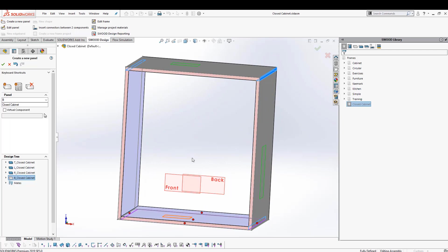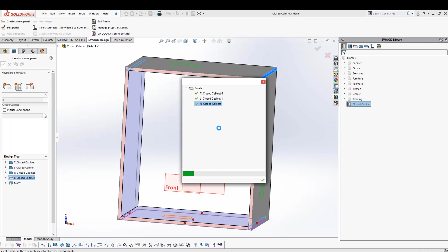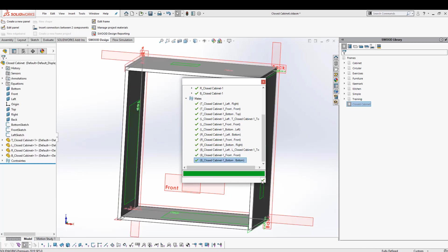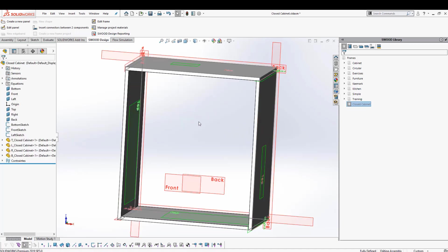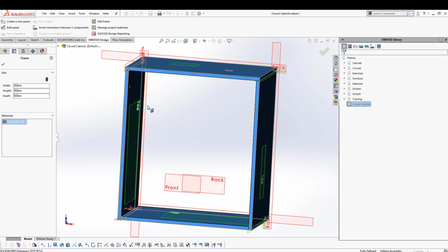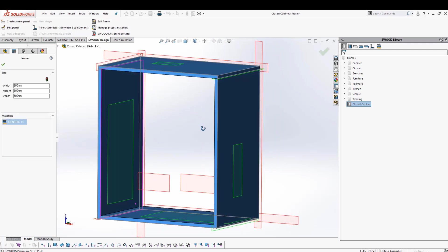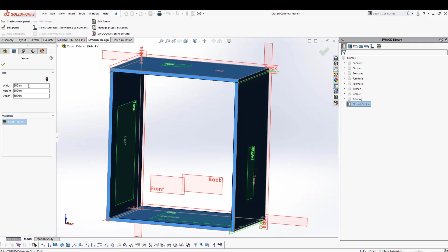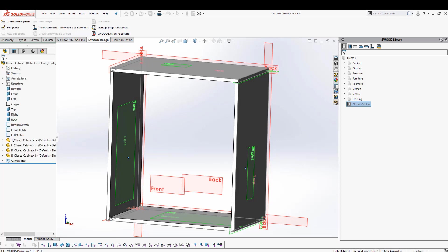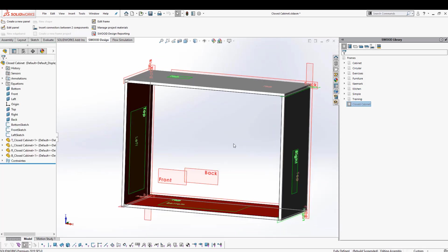You can see how easily I'm able to add all of these panels and set them in my assembly using SWIT Design. And not only that, I can also resize these panels based on the overall size of my assembly. Let's say tomorrow I realize I don't want a width of 800 millimeters — I want a width of 1,200 millimeters — and it will change the size accordingly.